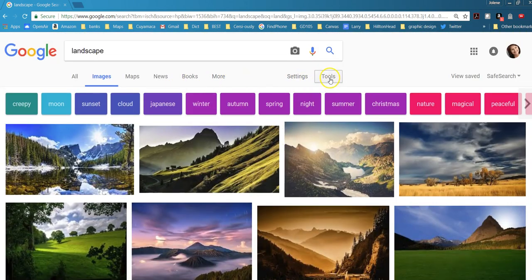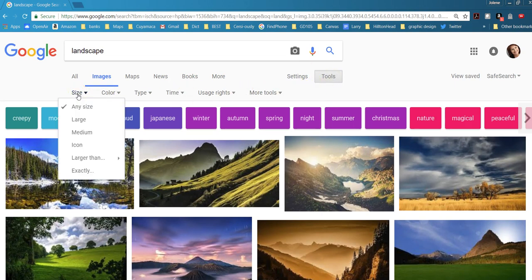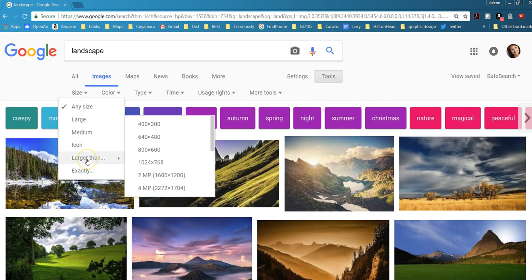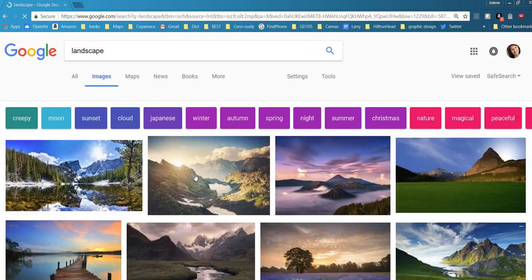We're going to go back up to the top and click on Tools. That brings up a new menu and here's one called Size. I recommend that you go down to larger than and then click on 2 megapixels, which equates to about 1600 by 1200 pixels.